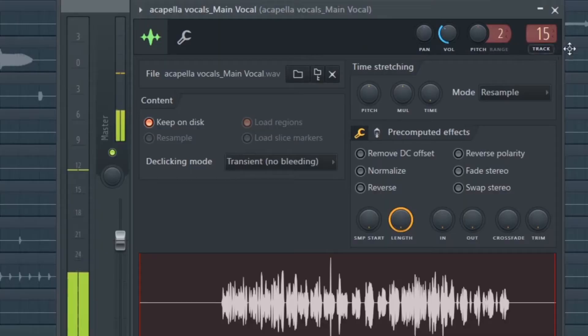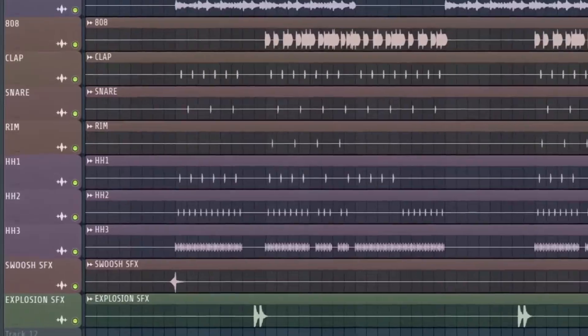Let's do the same thing with the vocal. This is just the first step — it's really not mixed now. You have the hi-hats that are as loud as the 808. It's really not good.